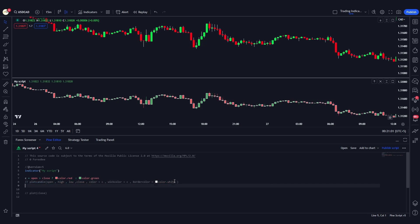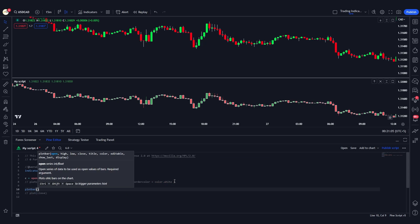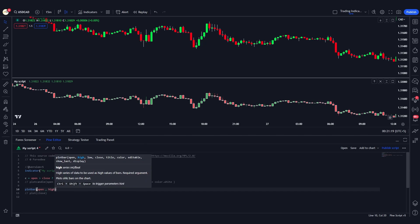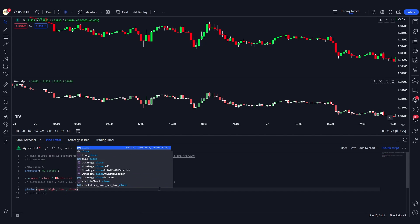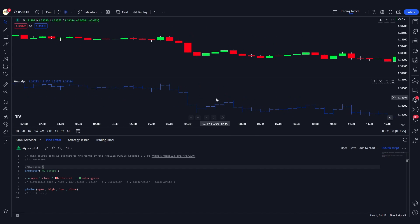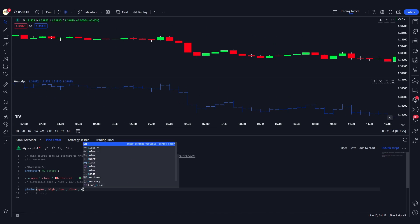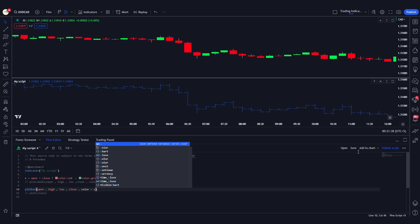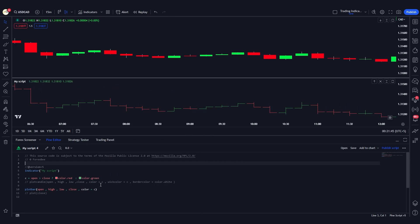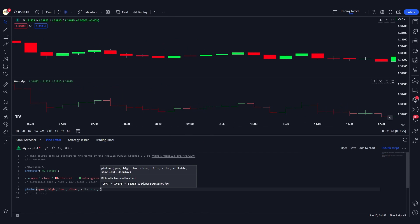Now let's define the plotbar function, which plots bars onto the chart. I'll comment out the plotcandle line and type plotbar. This function is similar to plotcandle, but instead of plotting Japanese candlesticks it plots bars. Providing open, high, low, and close values, you'll see bars plotted in blue. Assigning color equal to c will give us green and red bars matching the bullish and bearish conditions.